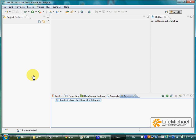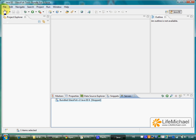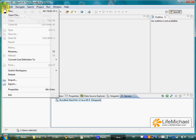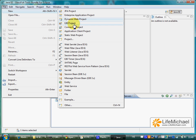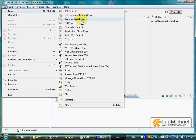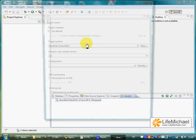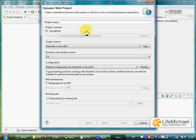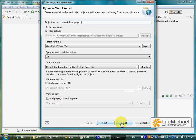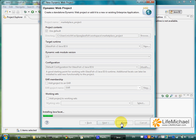The first thing would be creating a new project. In this case we should create a dynamic web project. Let's name it MarketPlaceProject and press finish.